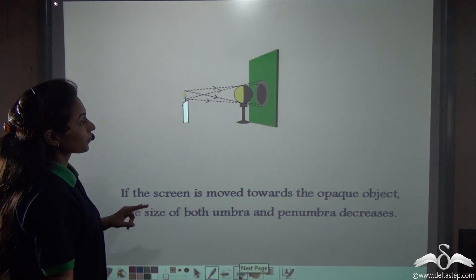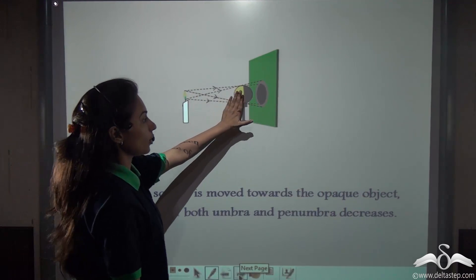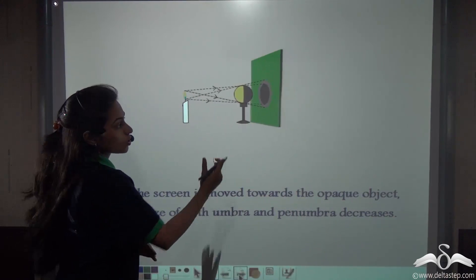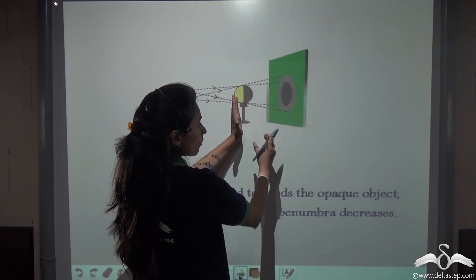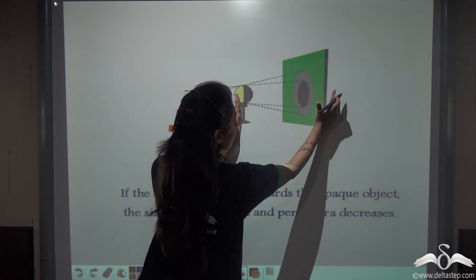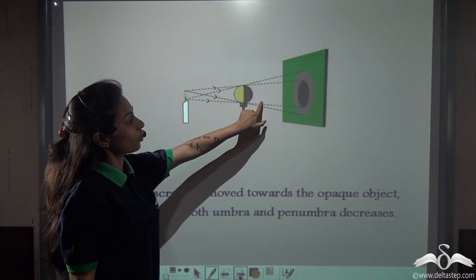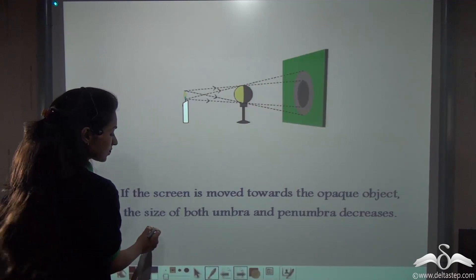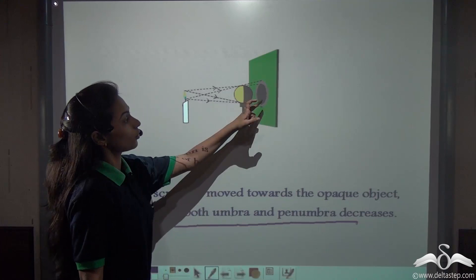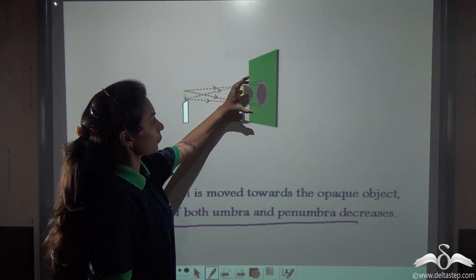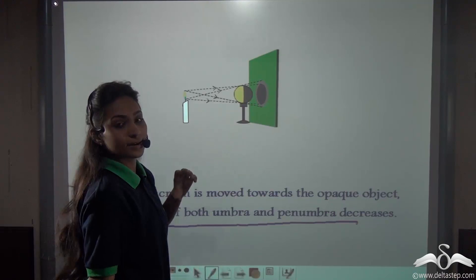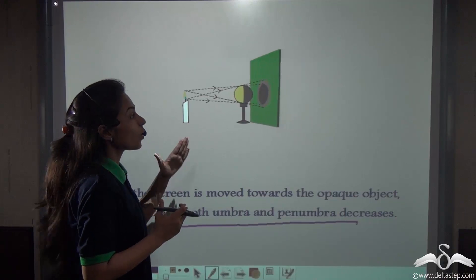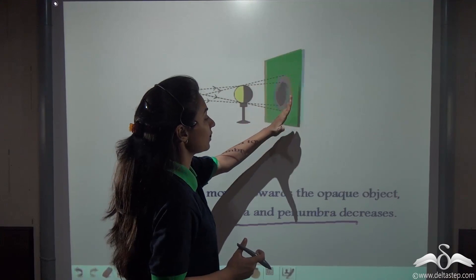Now, keeping the candle and the ball in place, we are moving the screen towards the ball — decreasing the distance between the opaque object and the screen. What difference do you observe in the shadow? The shadow is obviously getting smaller. What about umbra and penumbra? The size of both umbra and penumbra decreases. Notice that both umbra and penumbra are decreasing. The umbra decreases comparatively less than the penumbra, but both umbra and penumbra decrease when the distance between the opaque object and the screen decreases.